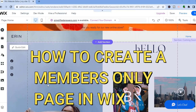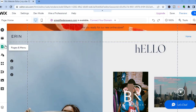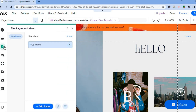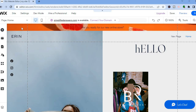Hello, in this tutorial I'll be showing you how to create a members only page in Wix. Once on the Wix editor page, go over to the left-hand menu option and select Pages and Menu. After selecting Pages and Menu, tap on Add Page at the bottom, then select Blank Page. From here you can add the page name.